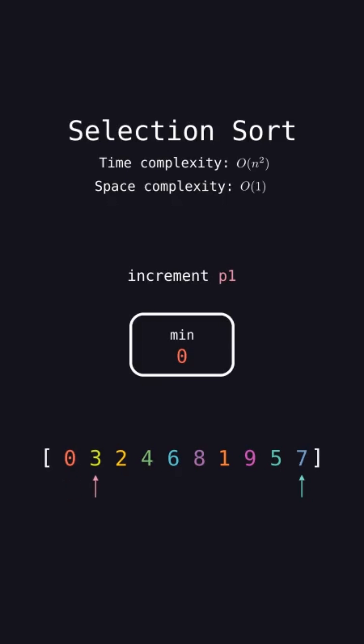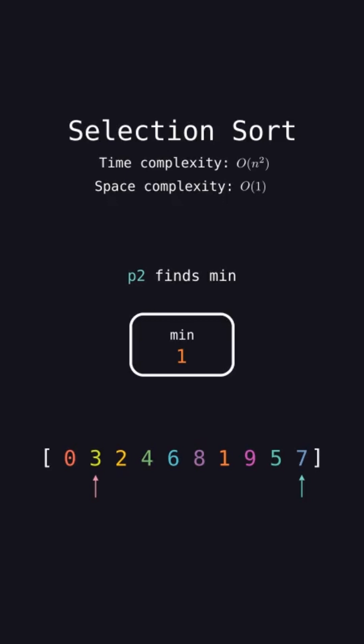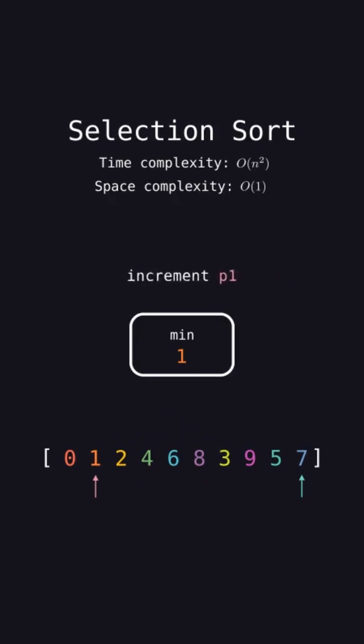Now repeat, set P2 equal to P1. Loop P2 from P1 to the end of the array to find the index of the minimum element in that range. That is one at index 6 now. Swap the element at P1 with the min element found by P2 and increment P1.